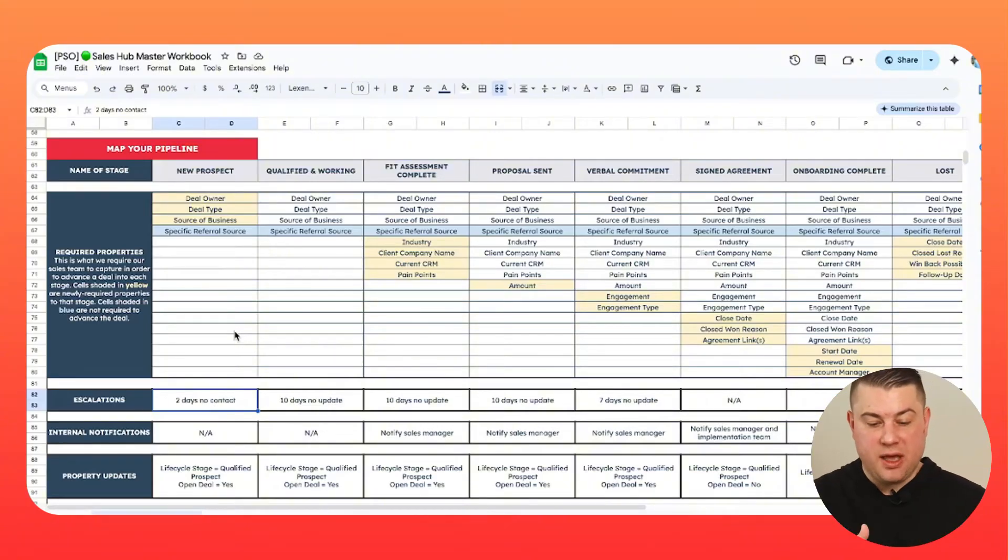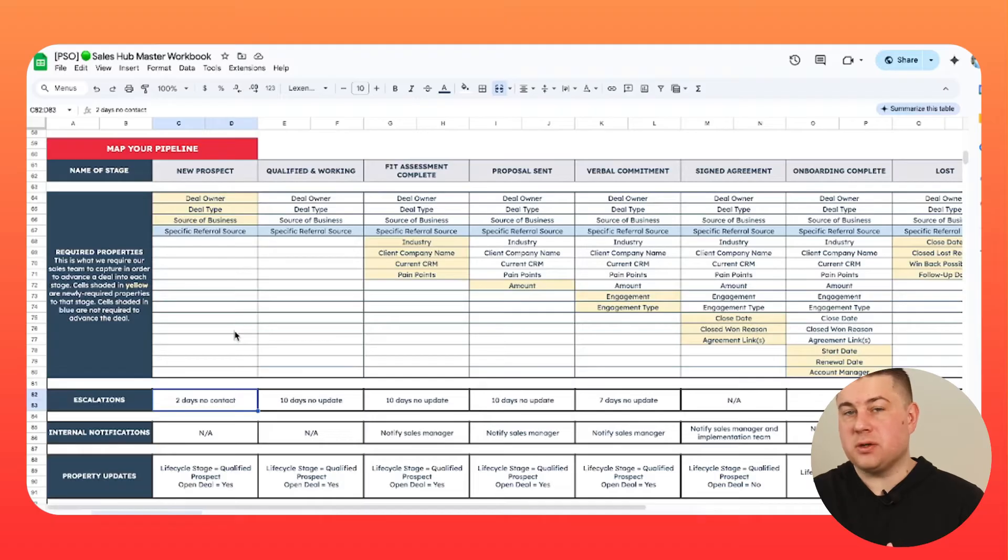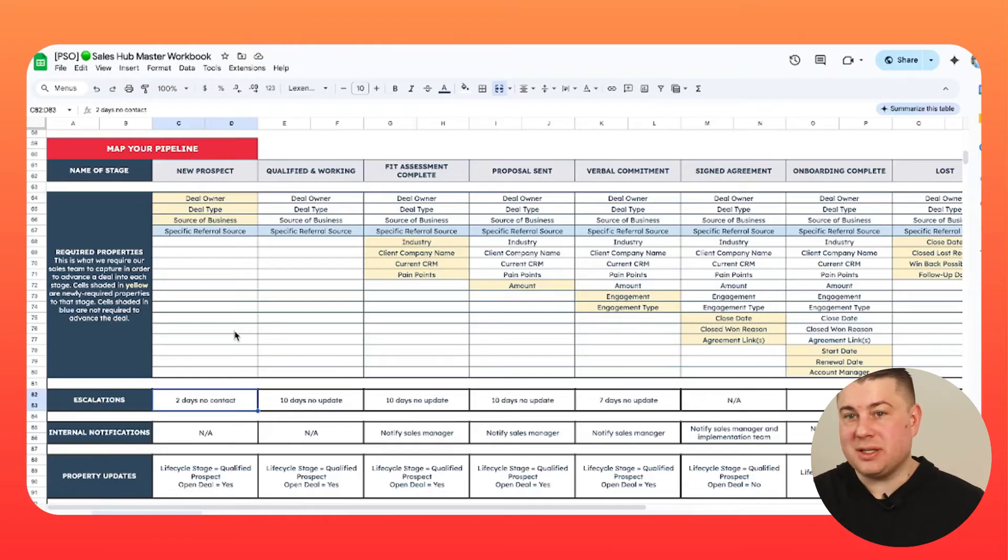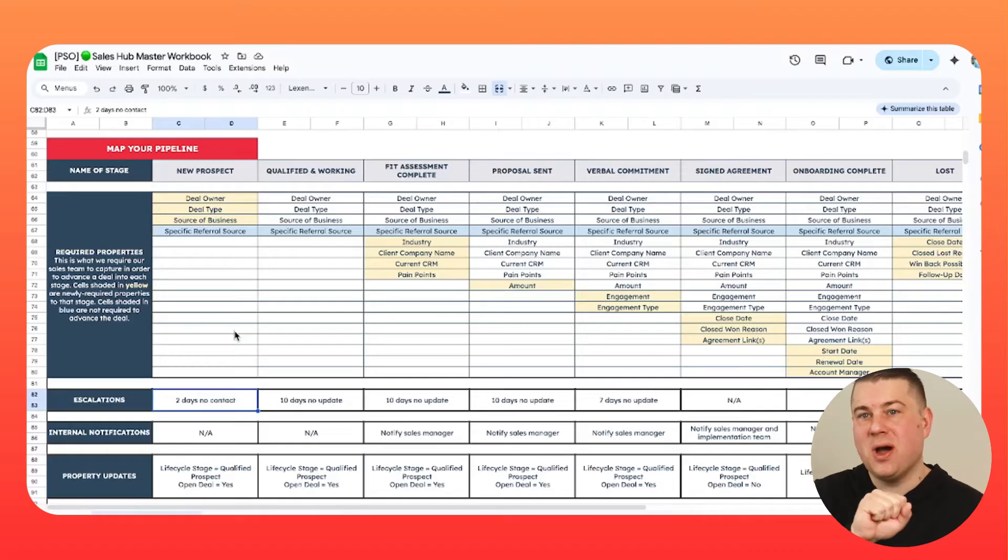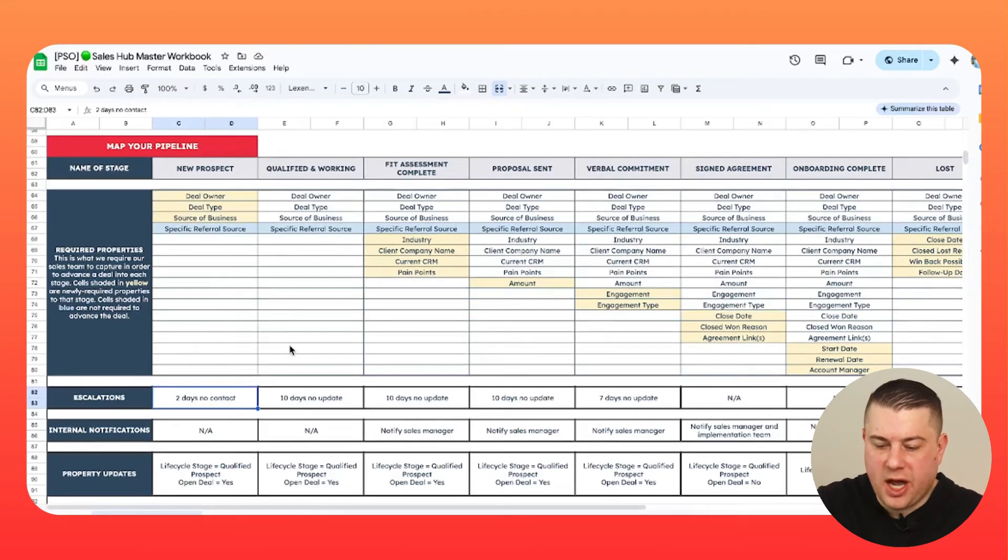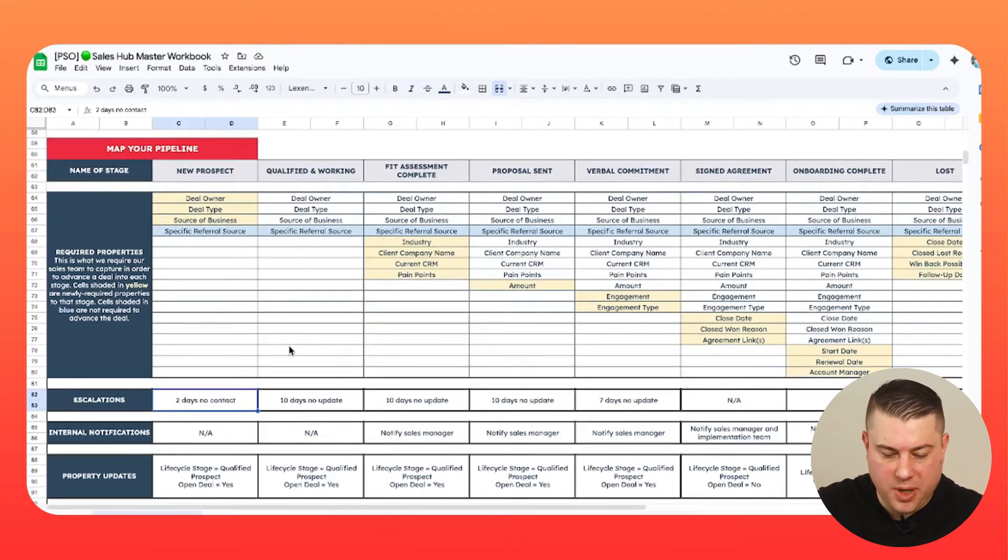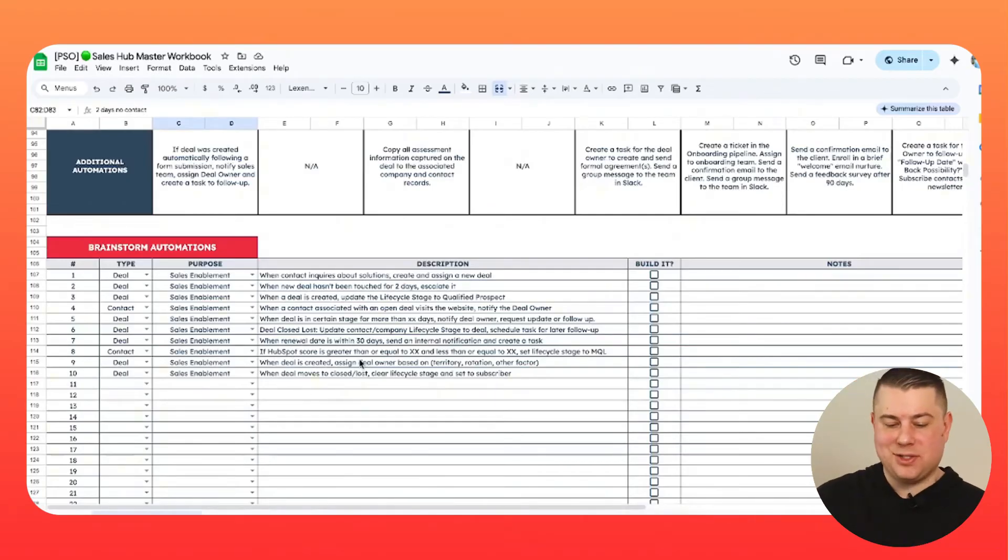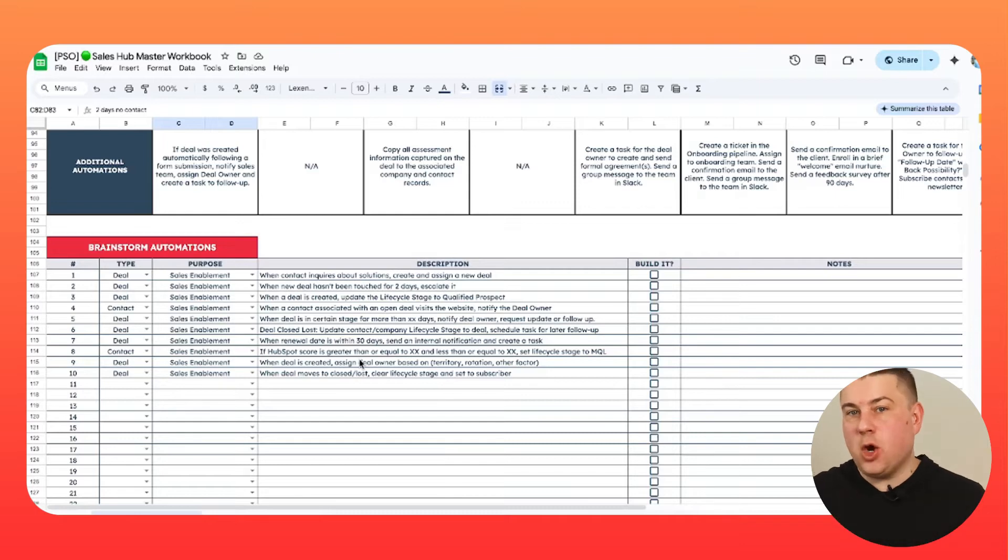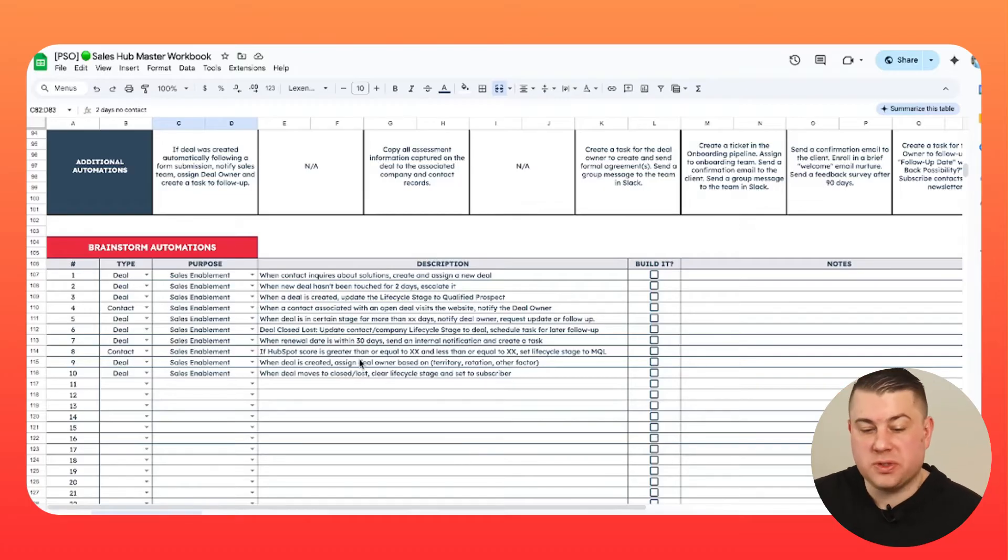And there may be even some instances where instead of escalating, you just want to move it for them. A common example would be if a deal has been in a proposal stage for let's say 90 days, and you've already sent three or four reminders to the client to update the deal or reach out to the prospect, and the prospect has not returned any communication. You may be a sales leader that says, I don't want to clog up our deal with fairytale dreams of deals that are never going to close. So I'm just going to move this to close loss. So we can build workflows that do that. So this is a really good way to help you plan out how you want your deal pipeline to function.